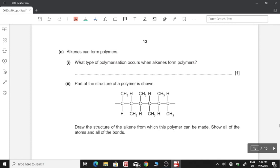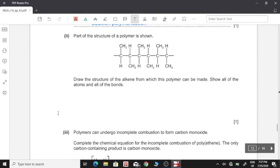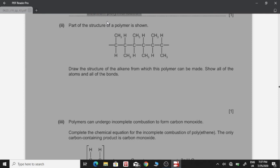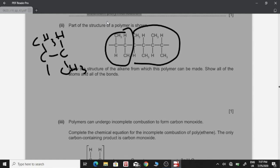Alkenes can form polymers. What type of polymerization occurs when alkenes form polymers? That is addition polymerization, since there is only one monomer that is repeated. Part of a polymer structure is shown — draw the alkene monomer from which this polymer is made, showing all atoms and bonds. We identify the repeating unit — two backbone carbon atoms — and add a double bond to form the monomer. The monomer has two carbon atoms double-bonded, with a methyl group on one side and hydrogens on the backbone carbons.